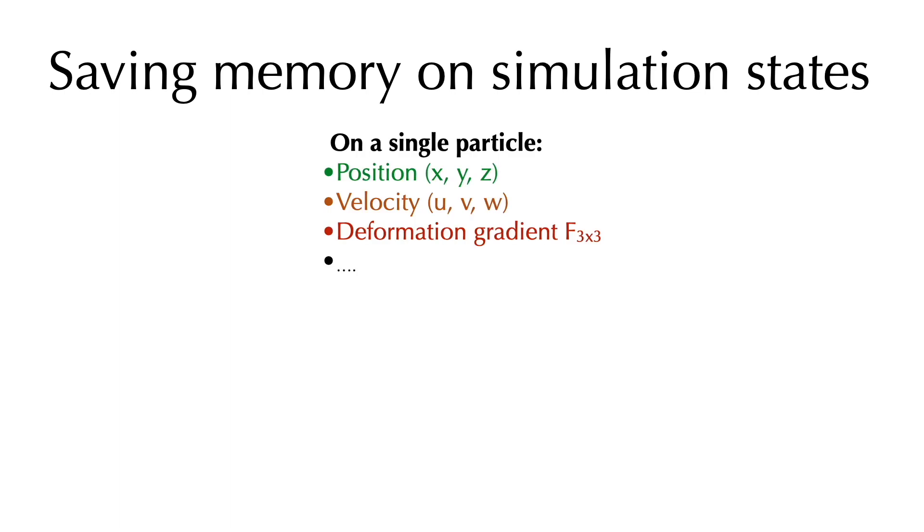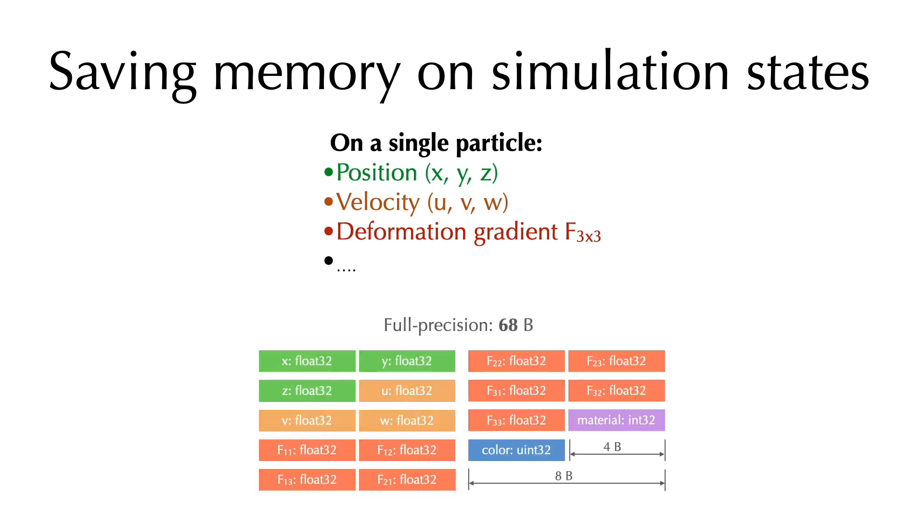The very straightforward idea to save memory is just to use fewer bits for physical states. For example, in a particle simulation, we might need to store position, velocity, deformation gradient, and many other attributes.